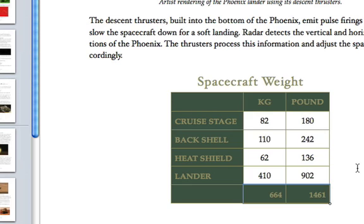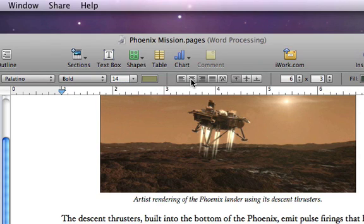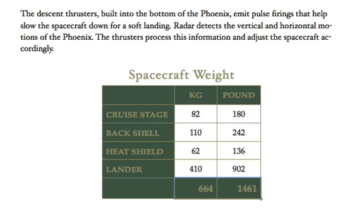You can also quickly change the appearance of your text in your selected cells by using the text settings in the format bar.